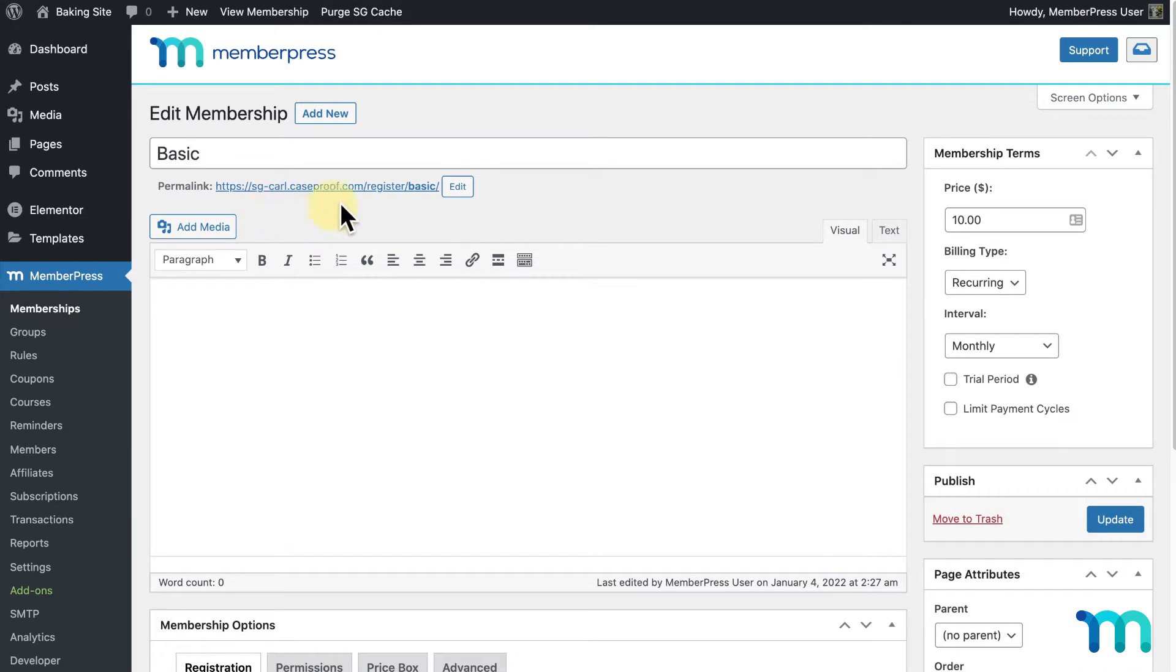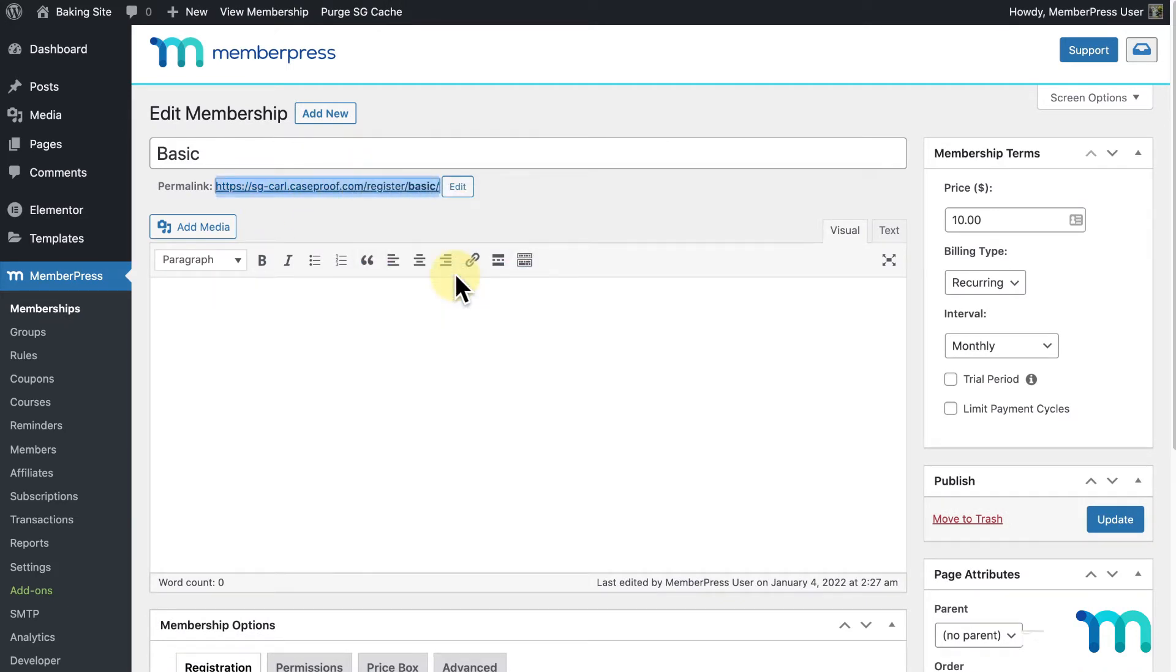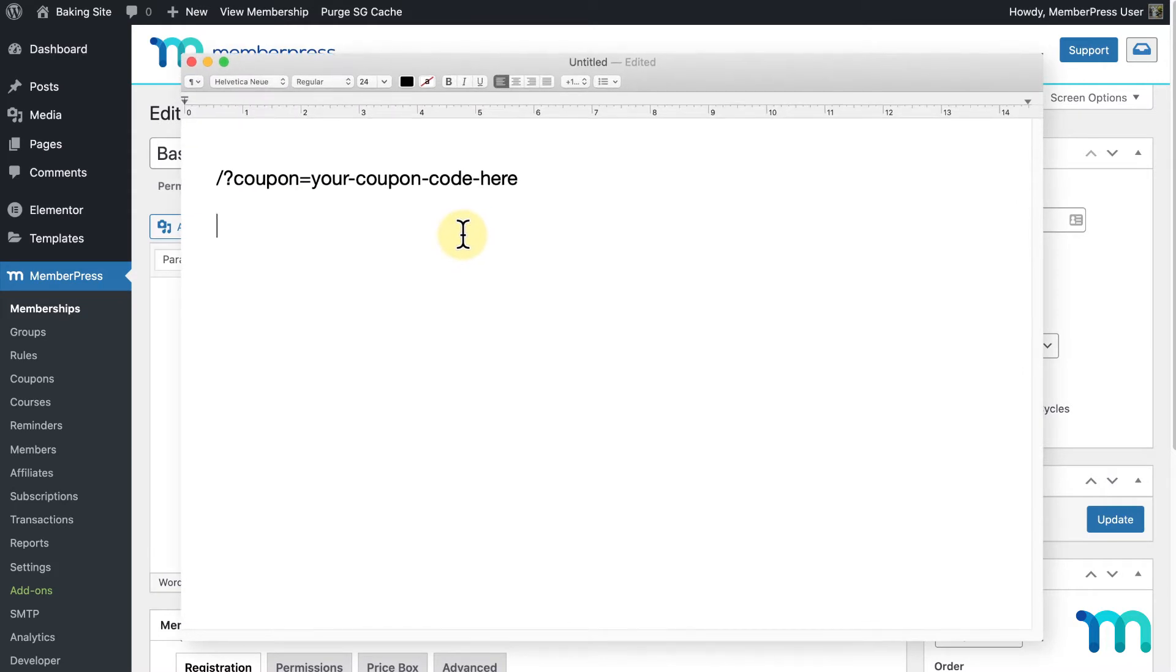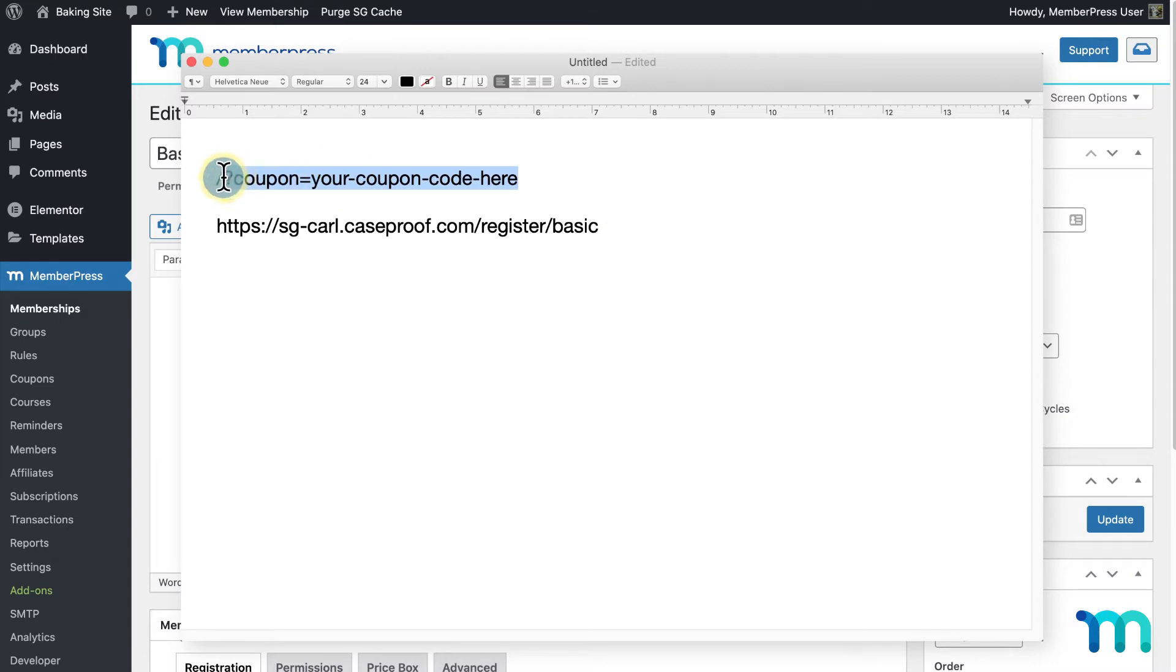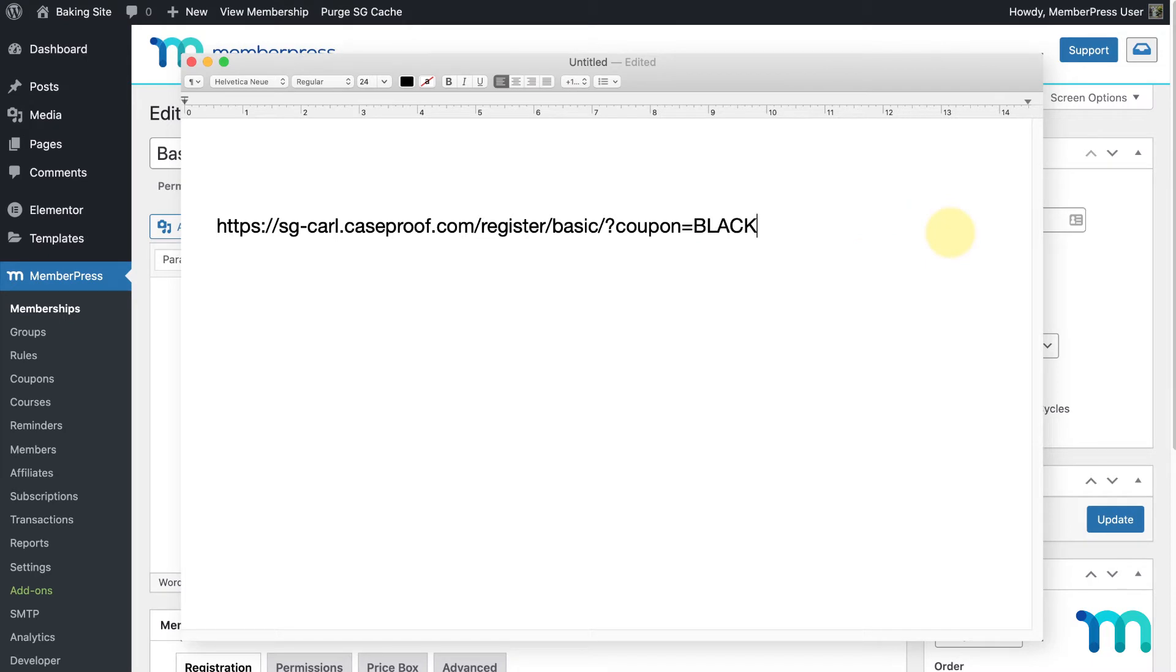Here, I can see the link to this membership's registration page, which I'll copy. I'll open a text editor and paste the registration link. I'm going to enter this here to the end of the registration page URL. You can find this here to copy and paste on our Knowledge Base linked in the description. And I'll replace this section here with the name of my coupon, Black Friday.